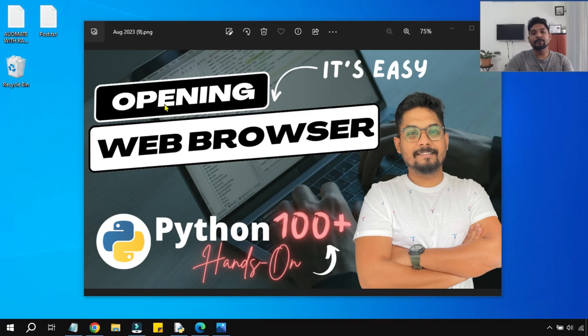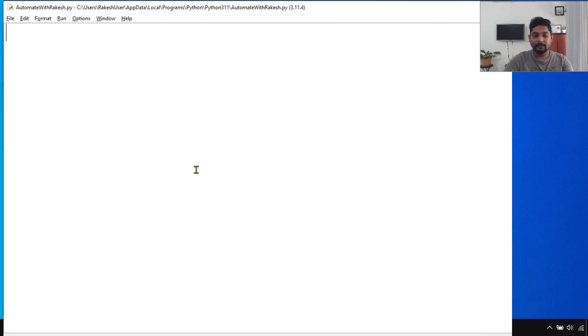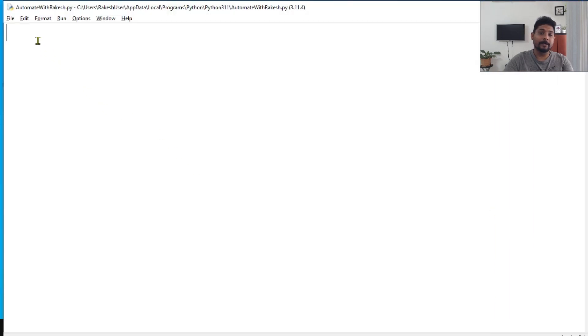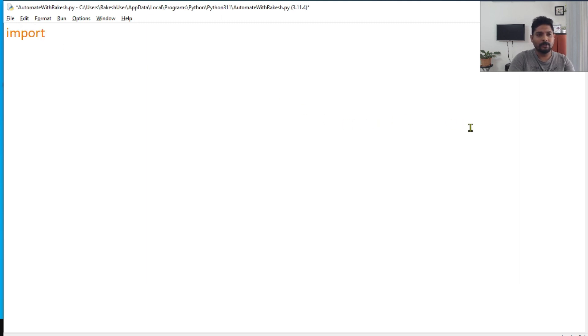Hey guys, in this video we're going to see how to open a web browser. This is a simple video, however let's see how this can be done. For this we'll be requiring a module called webbrowser.